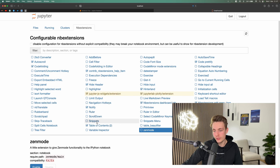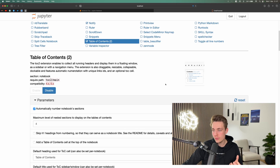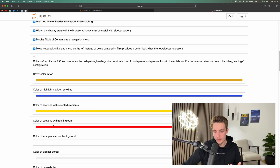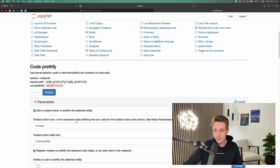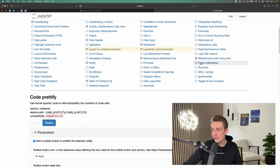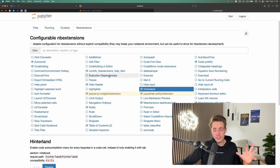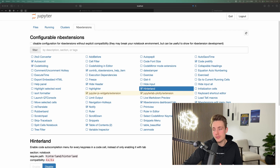Going into one of them — for example, table of contents — you'll see examples at the bottom along with different parameters you can tune. There's also the 'hinterland' extension which enables code autocomplete for every key press in a code cell, instead of only activating with Tab. You can go through all the extensions and choose which ones you prefer; you probably won't need all of them.